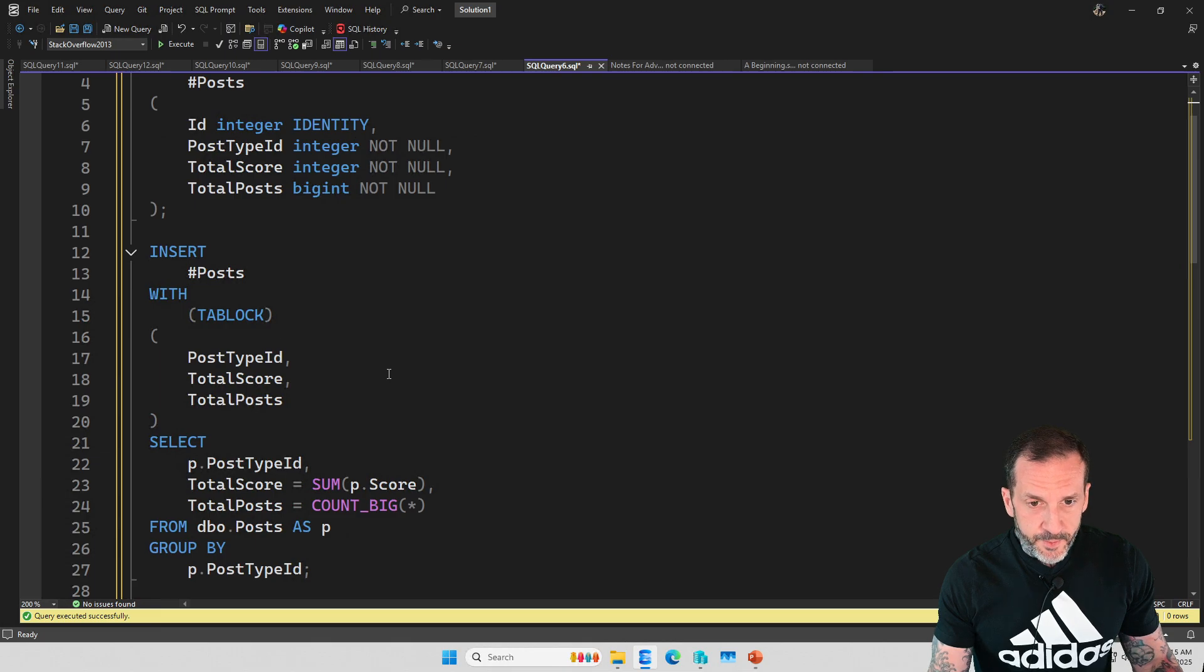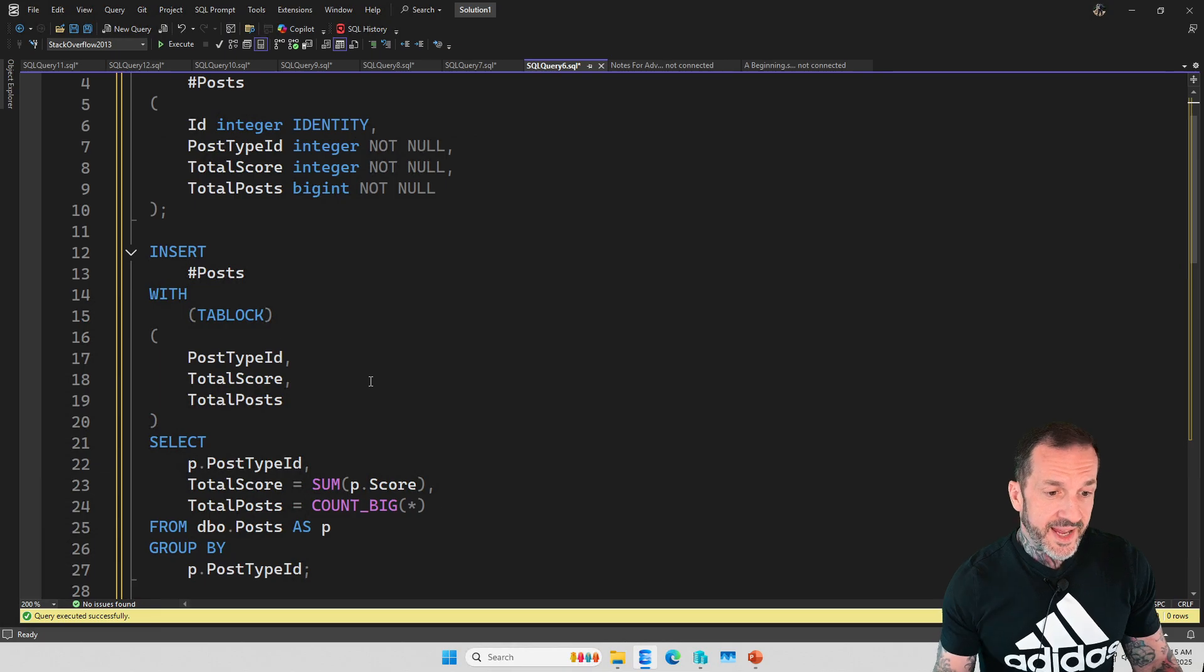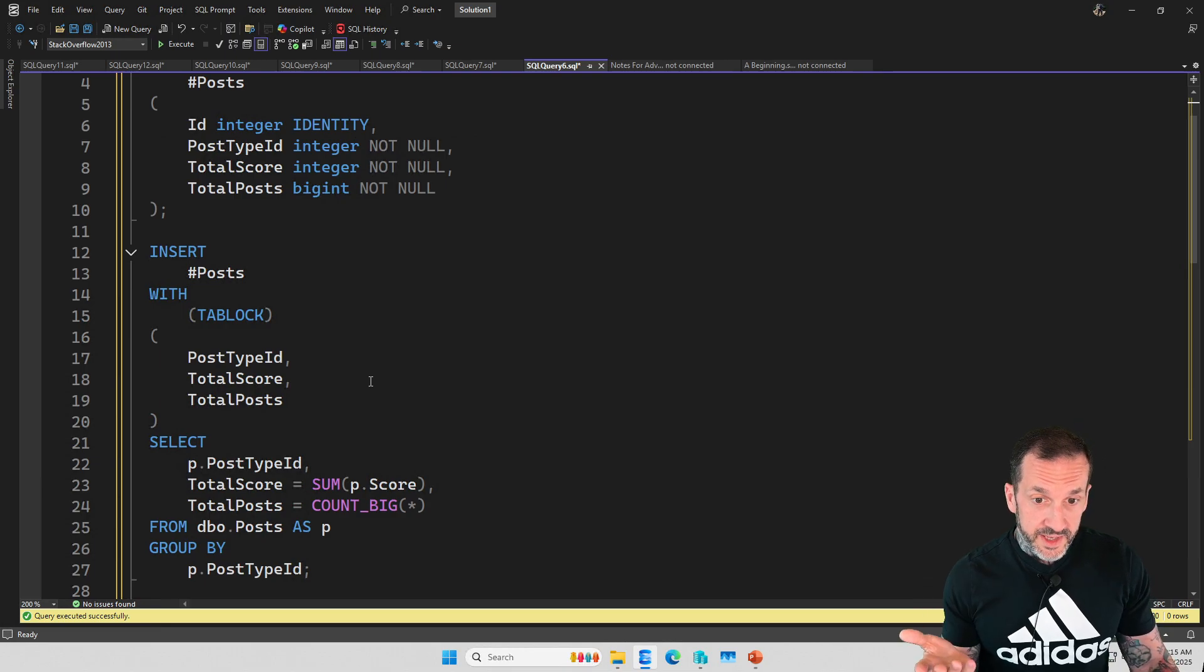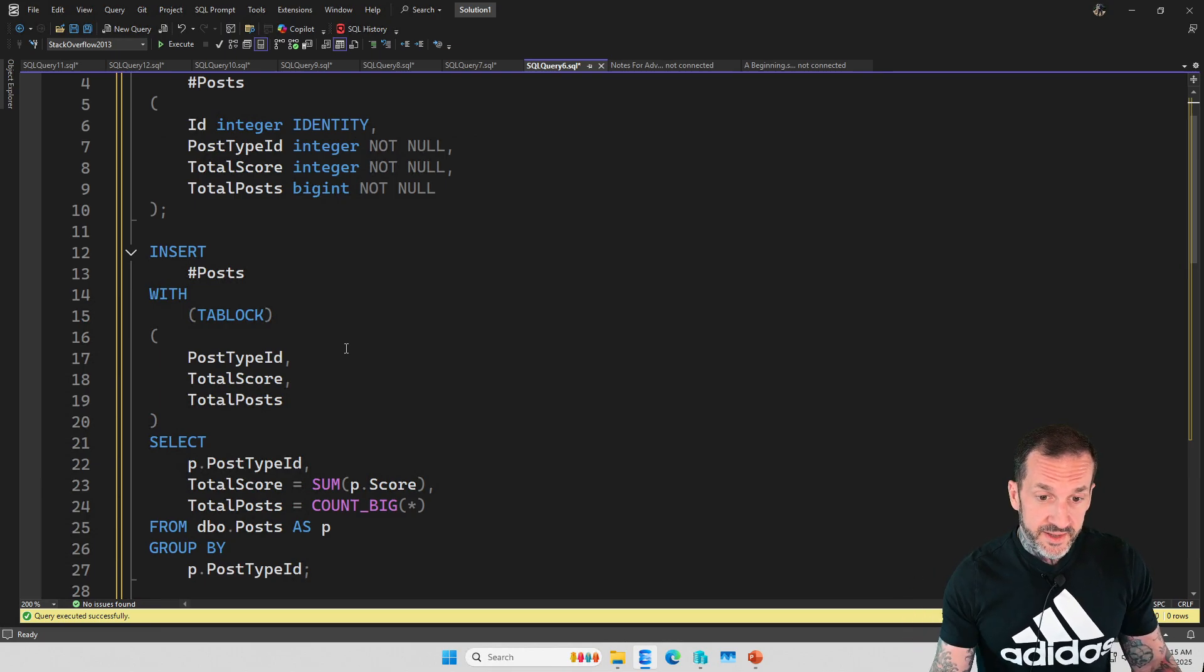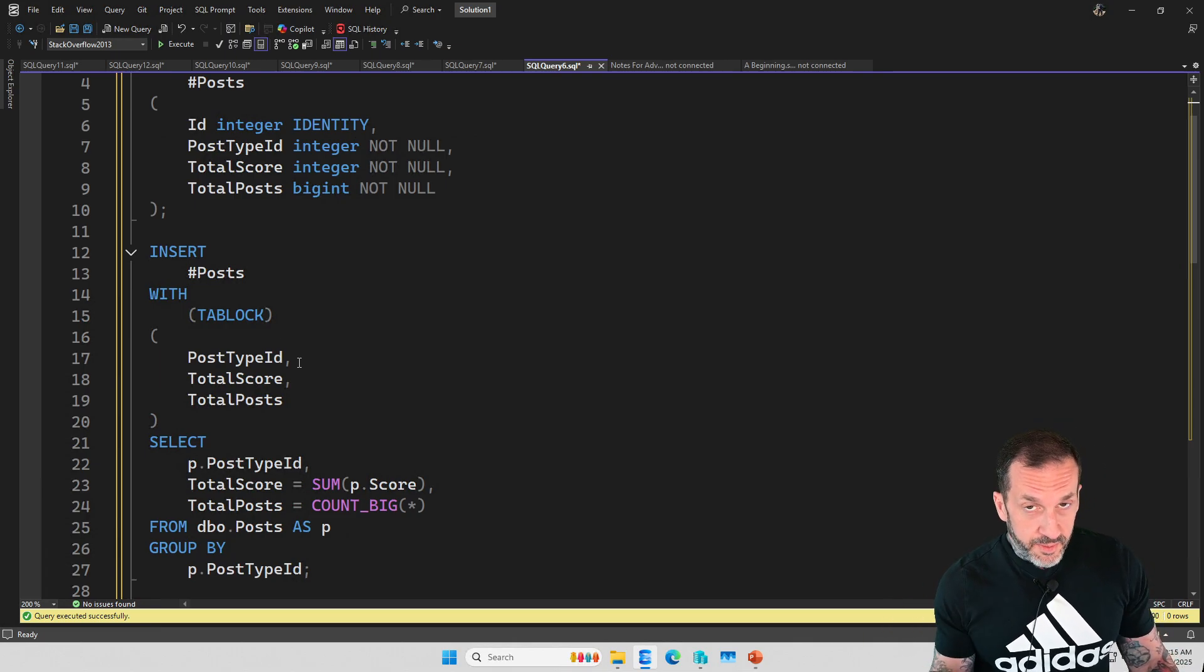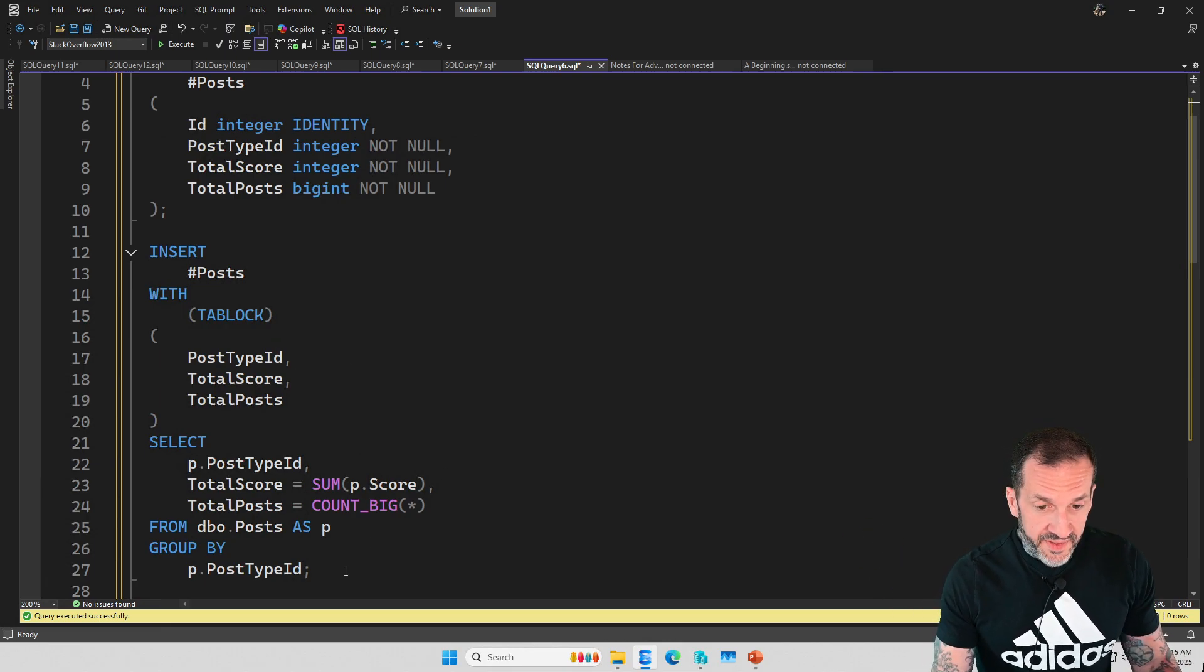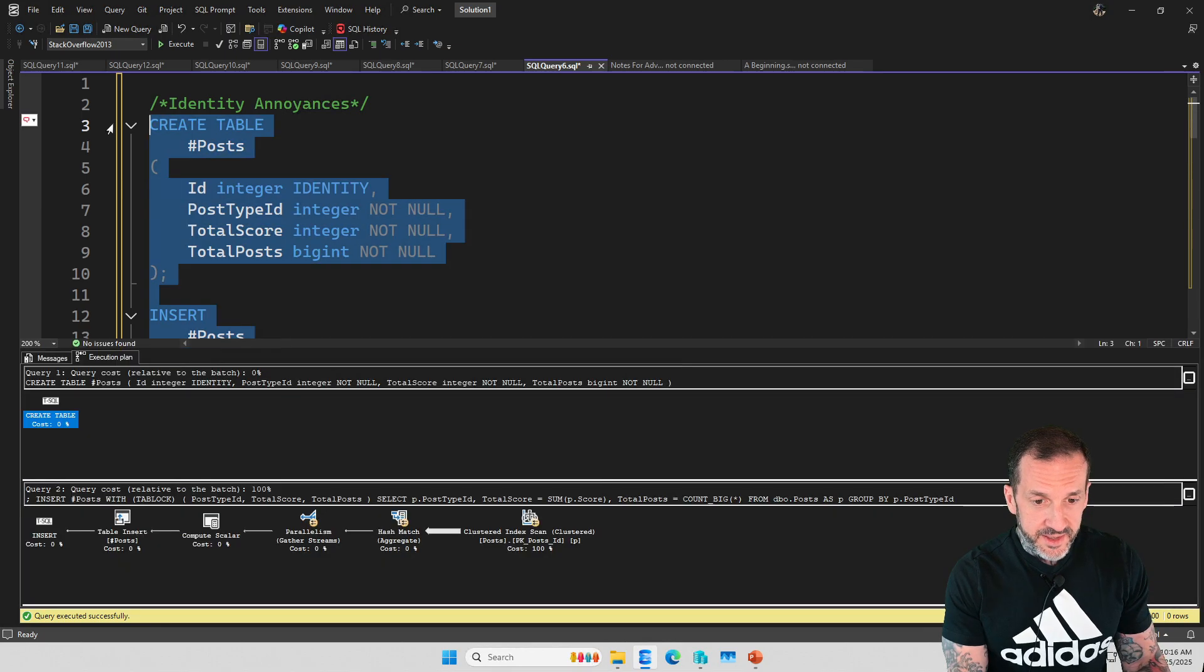Just for example, let's say that we create a temp table with the identity property, and then we try to insert into that temp table. Now I'm using the tab lock hint here because one thing that is very useful generally is when you're inserting into a temp table and the goal is to get a fully parallel insert, is to use the tab lock hint with the insert.